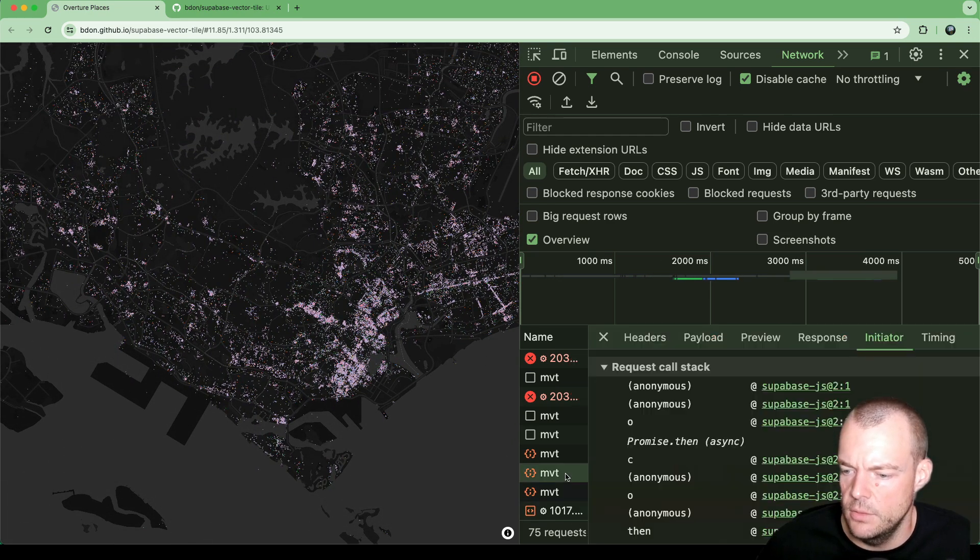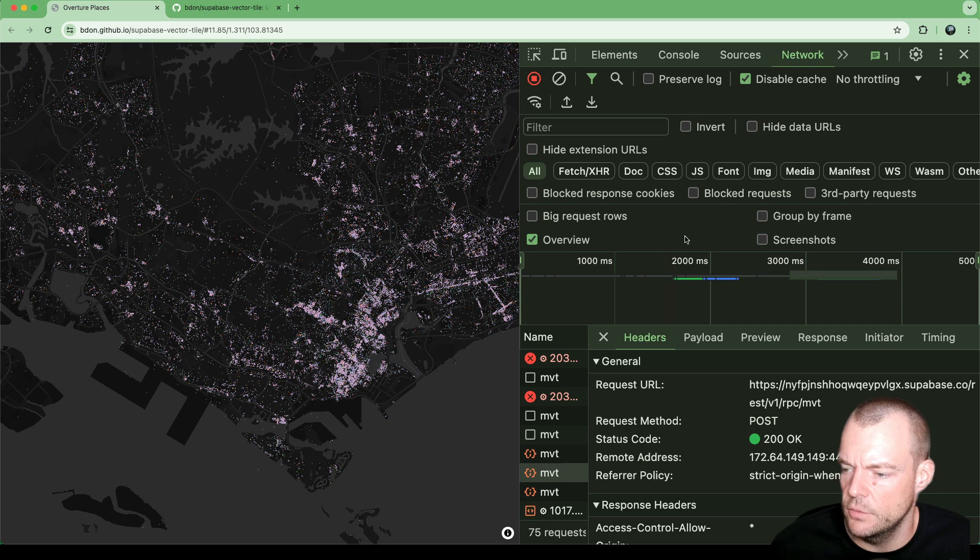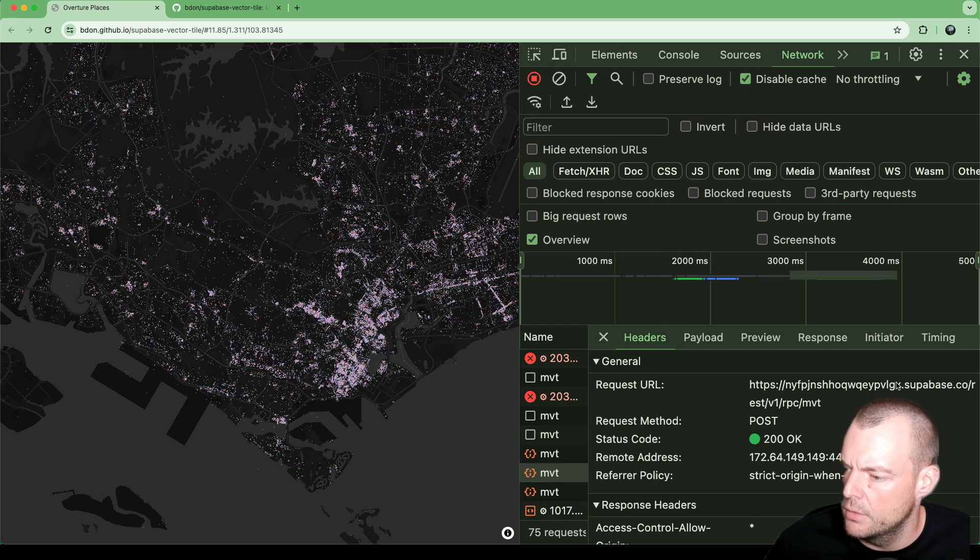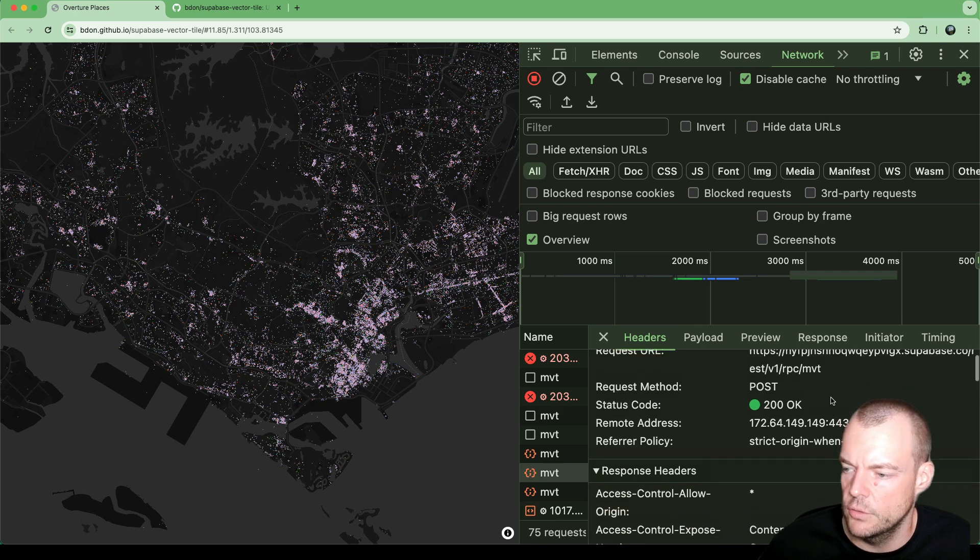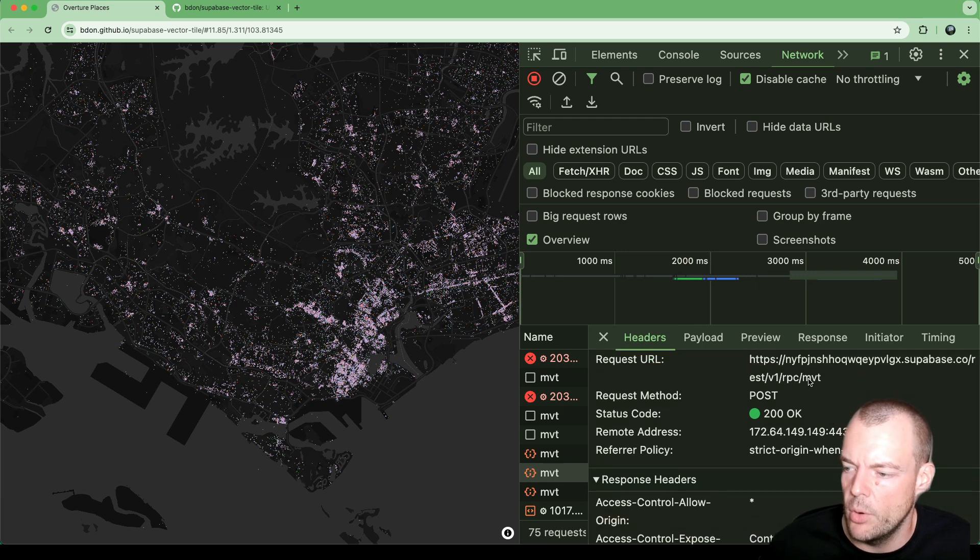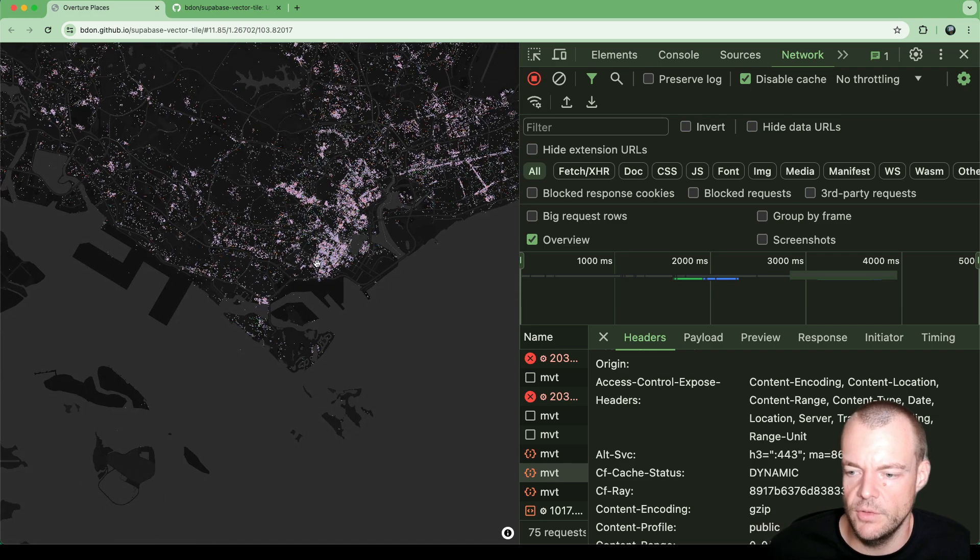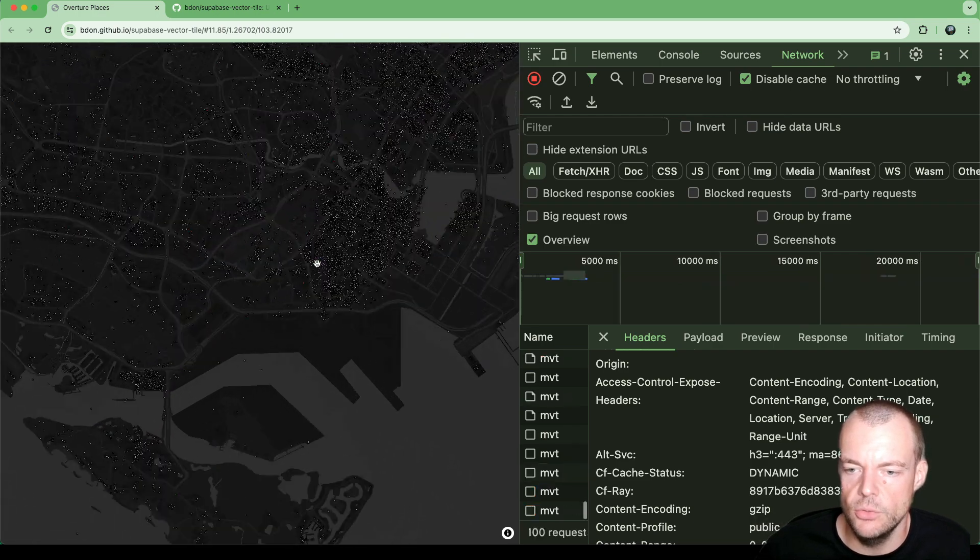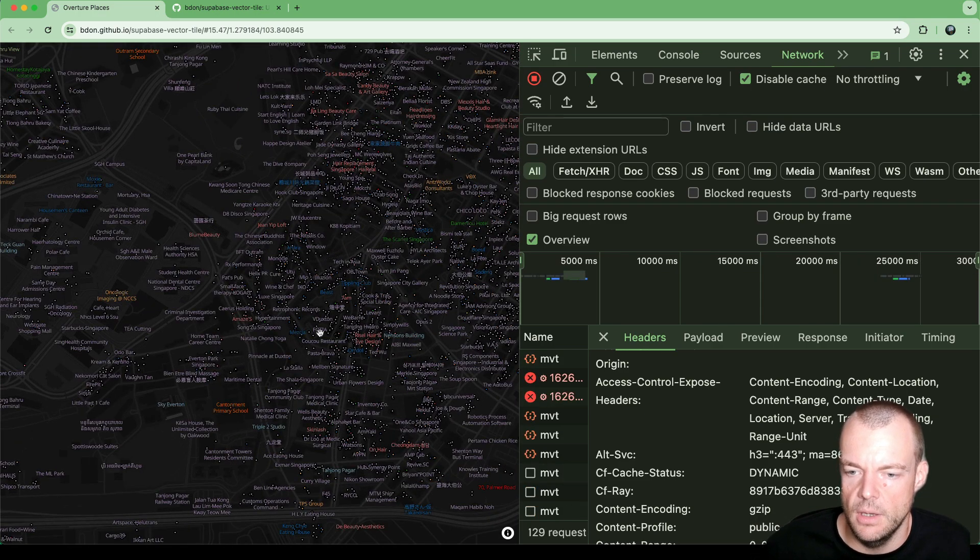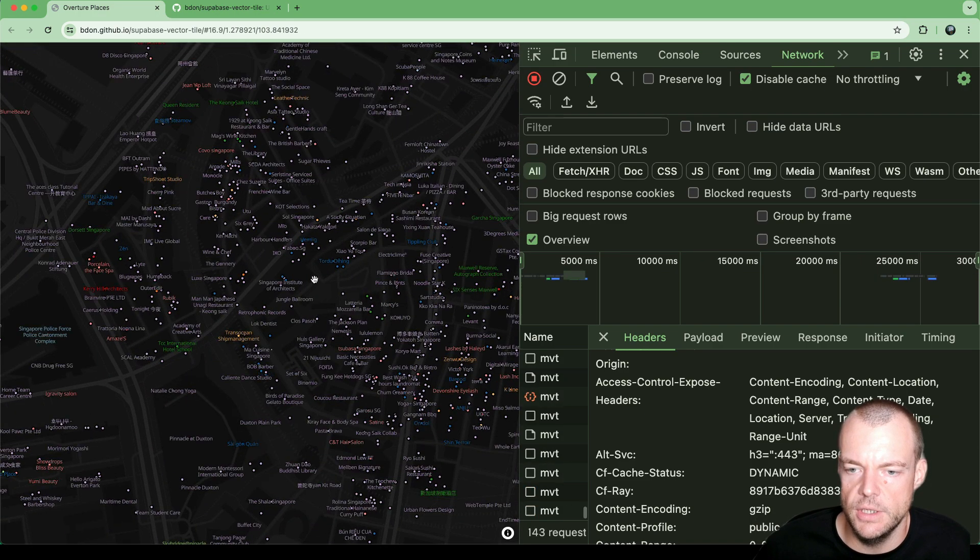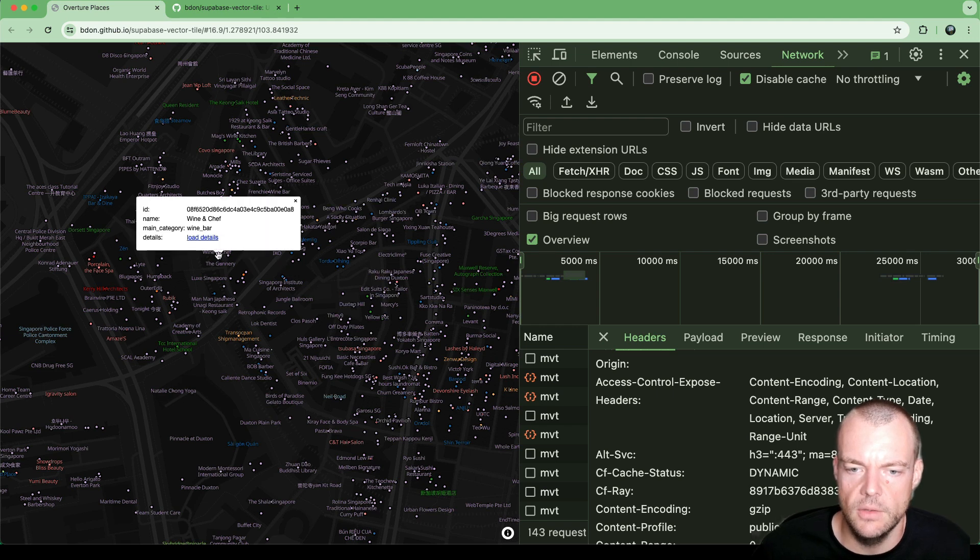And you can see we're calling here Supabase function. So this is our REST API. And we're calling a remote procedure call, which is called Mapbox VectorTile, MVT. And so what happens here is as we move and as we zoom in, this function additionally provides the name and some information.